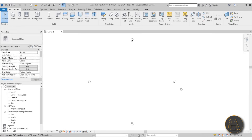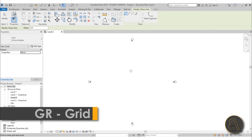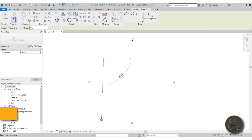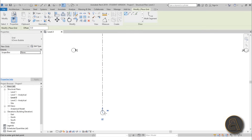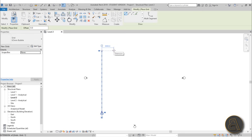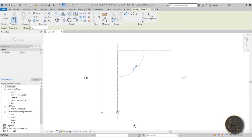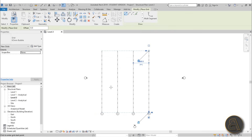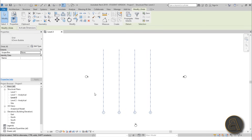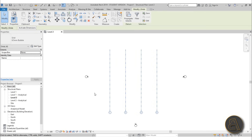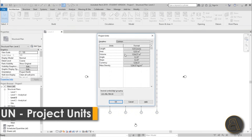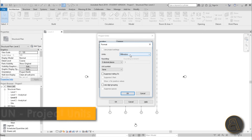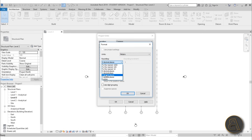First I like to set the grids, so just go here to grid or just type GR for shortcut, and let's do one of these vertical ones. For the second one we can go like 8,000 millimeters which is 8 meters — since this is steel construction we can go wider. I'm going to change this to meters as soon as I'm done. I'm just going to type UN to set the units and change this from millimeter to meter and give it two decimal places.